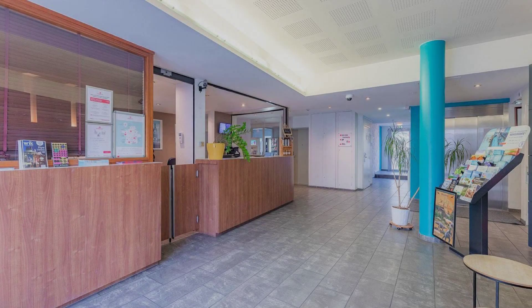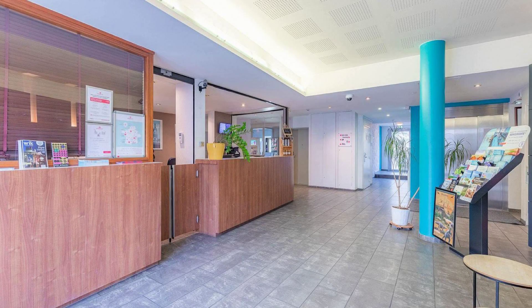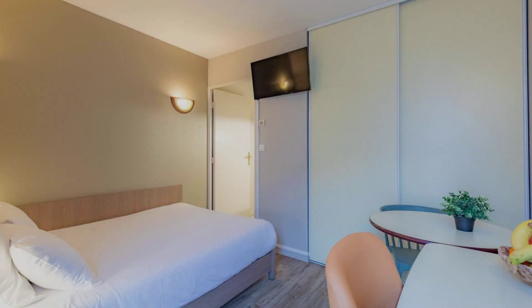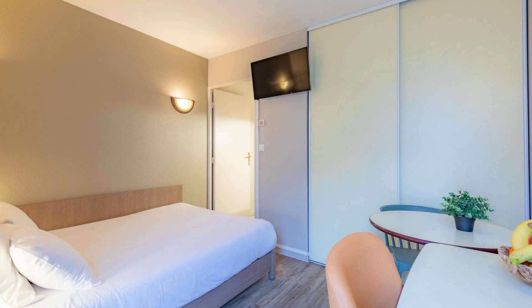Check-in time in this property is 4pm, and checkout time of this property is 3pm.